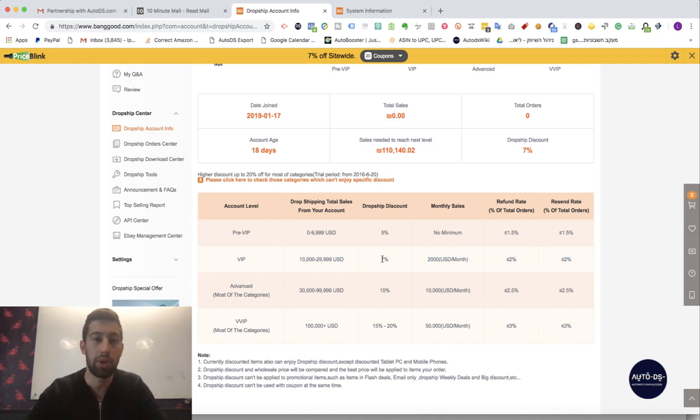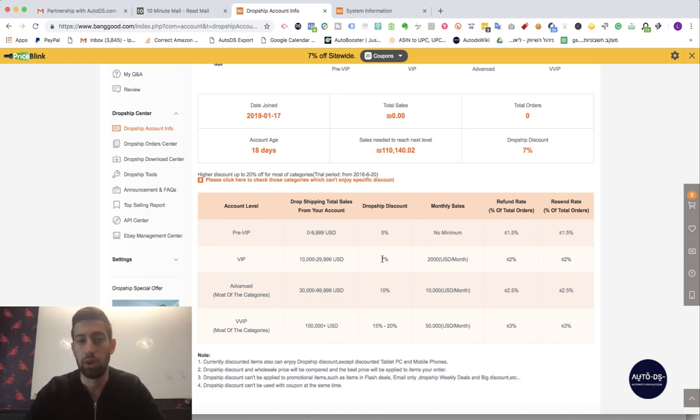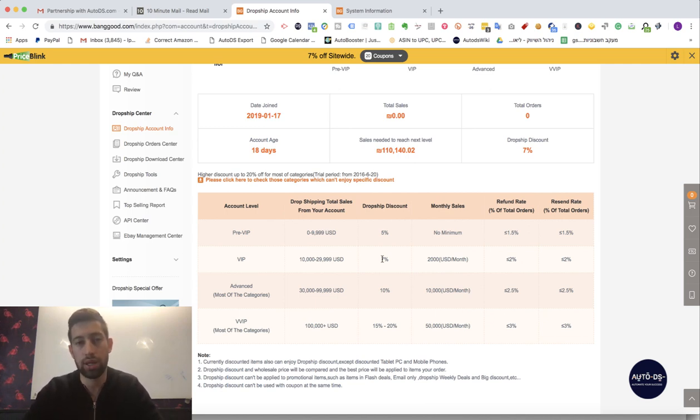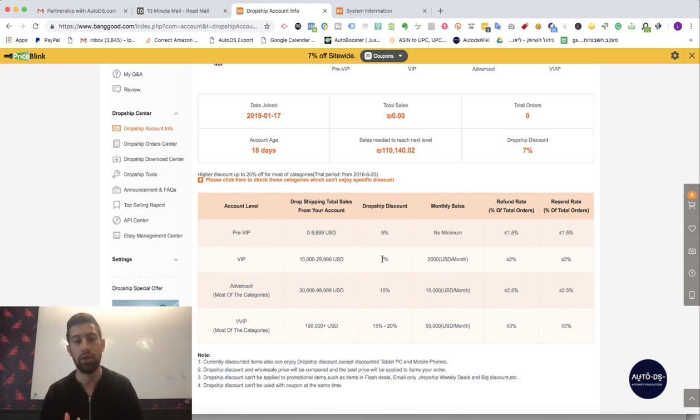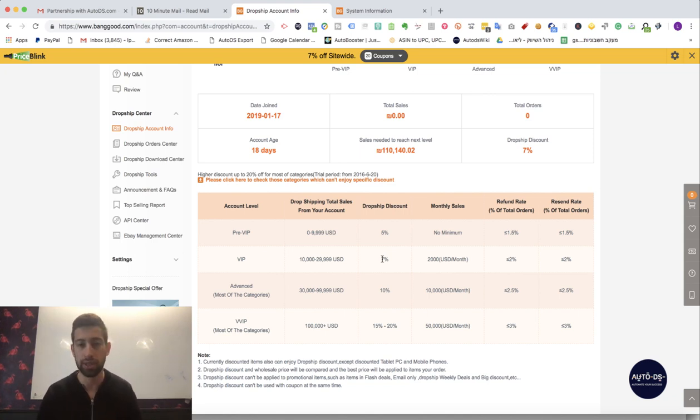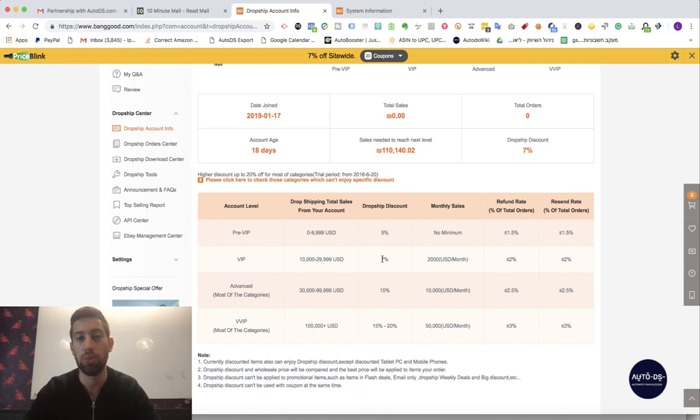I hope that you like this video. I hope that you like this partnership. It's only the start and we will have much more interesting things with Banggood and much more interesting videos.